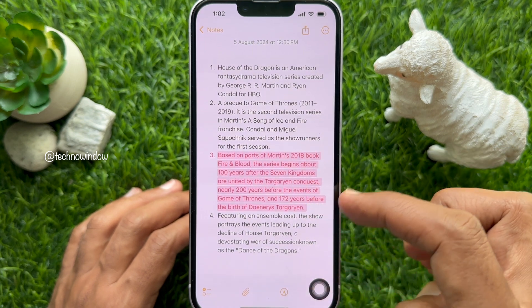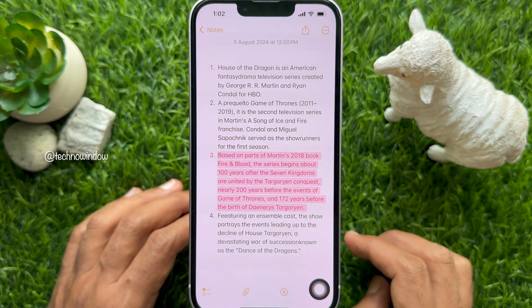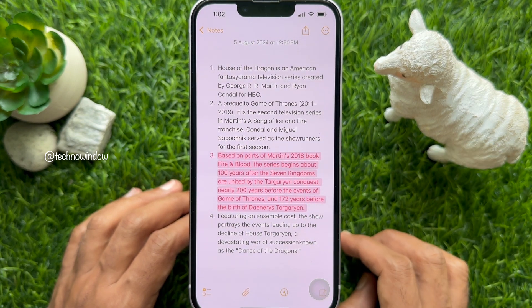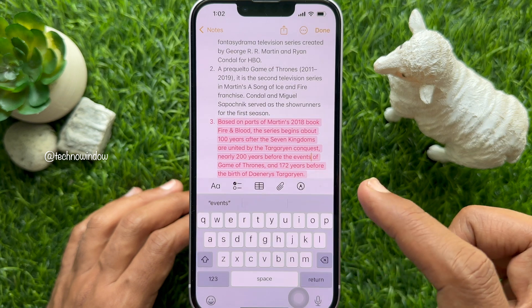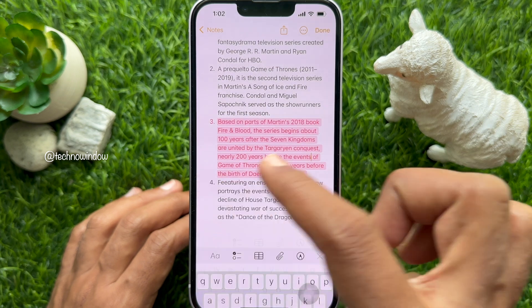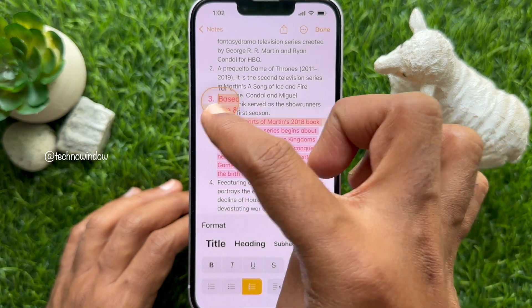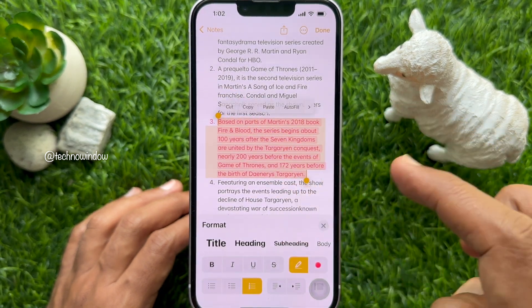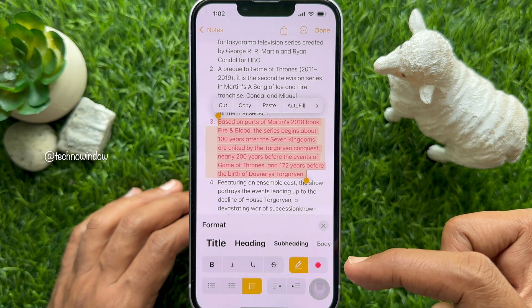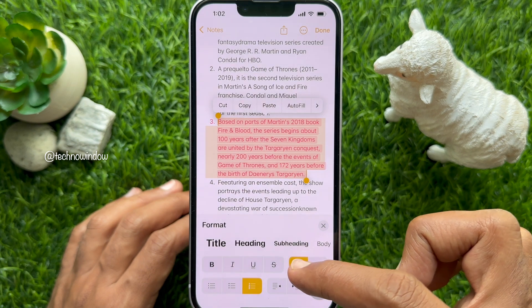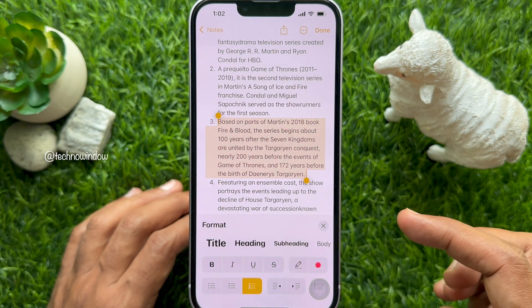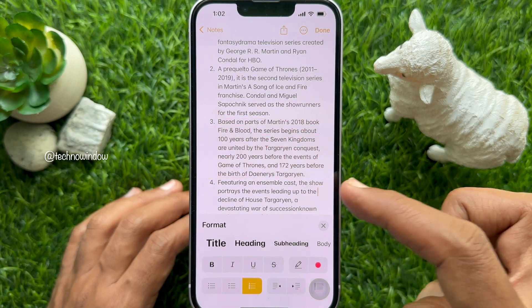If you would like to remove highlighted colors, tap the pencil icon next to the color button — it will immediately remove the highlights.